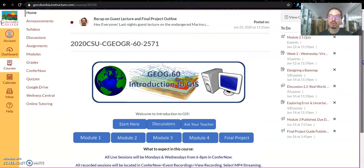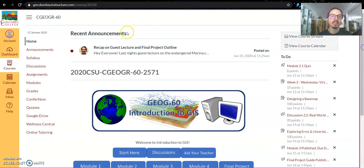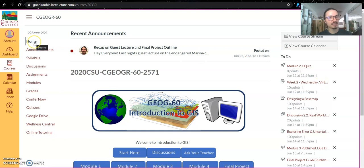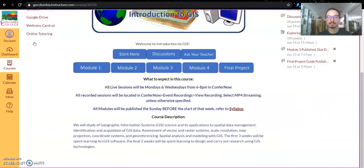If you scroll to the very top, you will see recent announcements on the right hand side, your to-do list, and on the left hand side, links to the course navigation tabs.